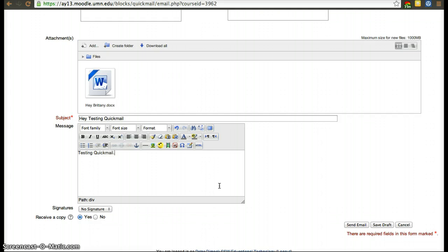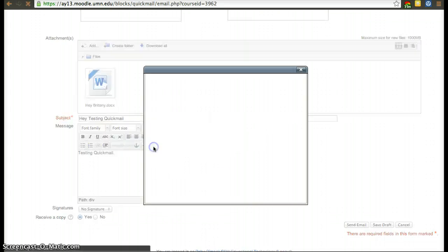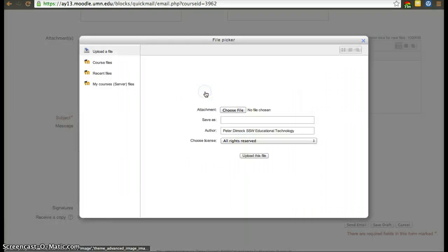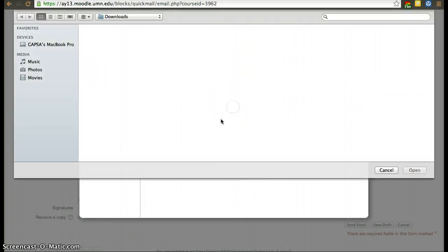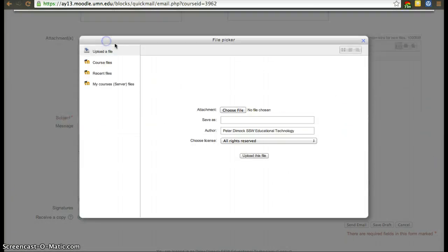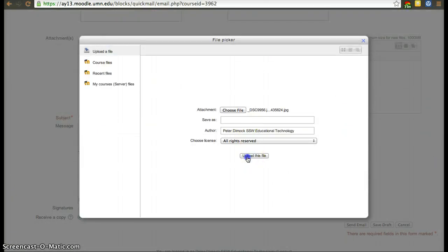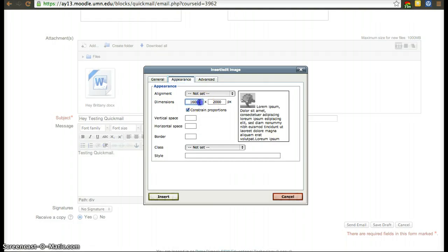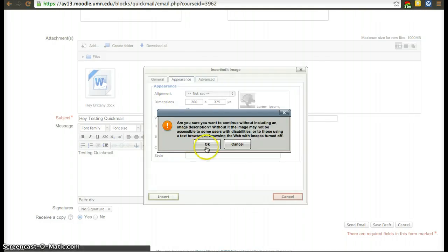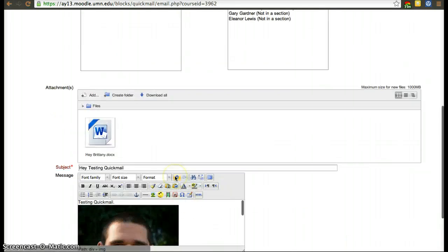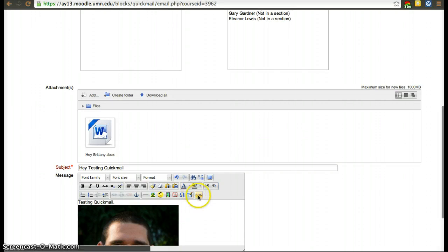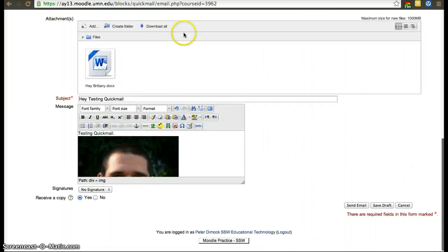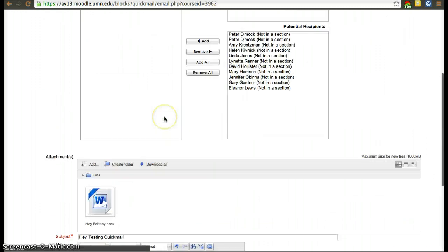Now in this editor, which is a what you see is what you get editor, you could also add images if I wanted to. So this is a box you can add, tables, you can add anything you want. Treat this as a Word document, but you can also attach Word documents.